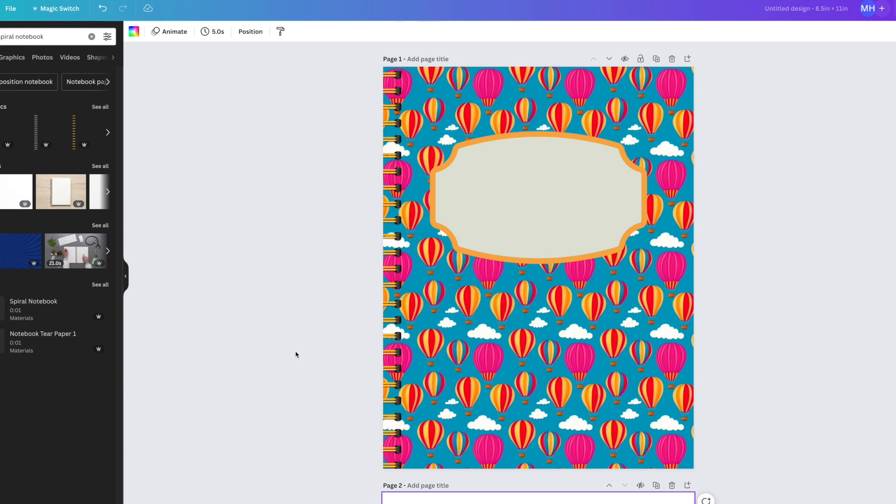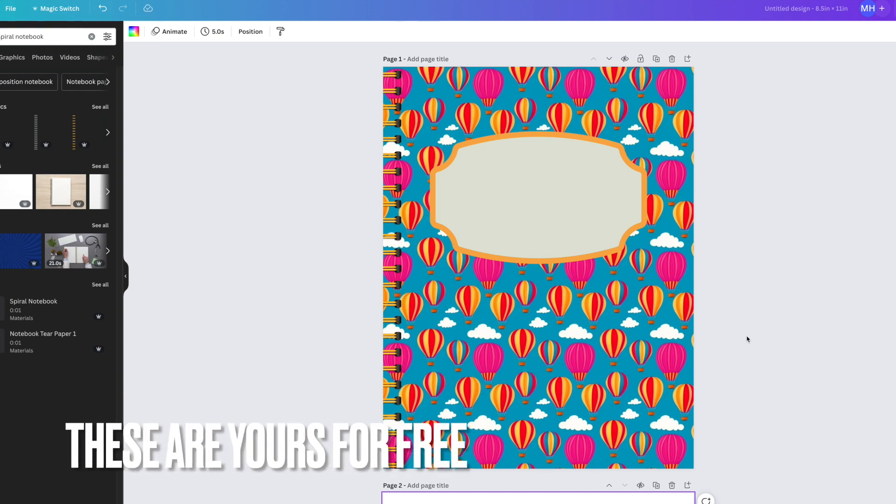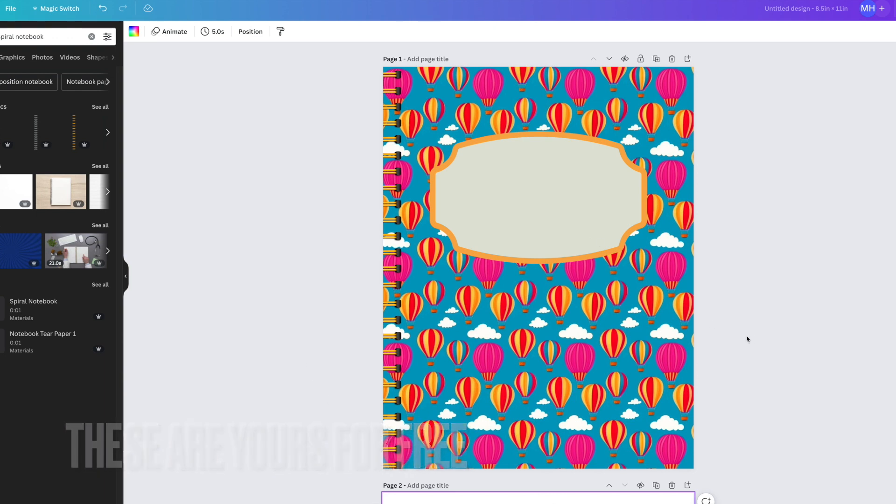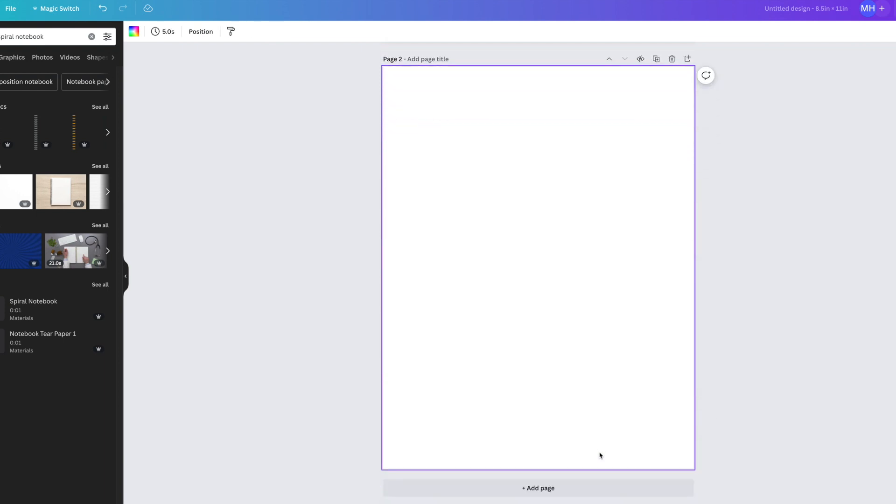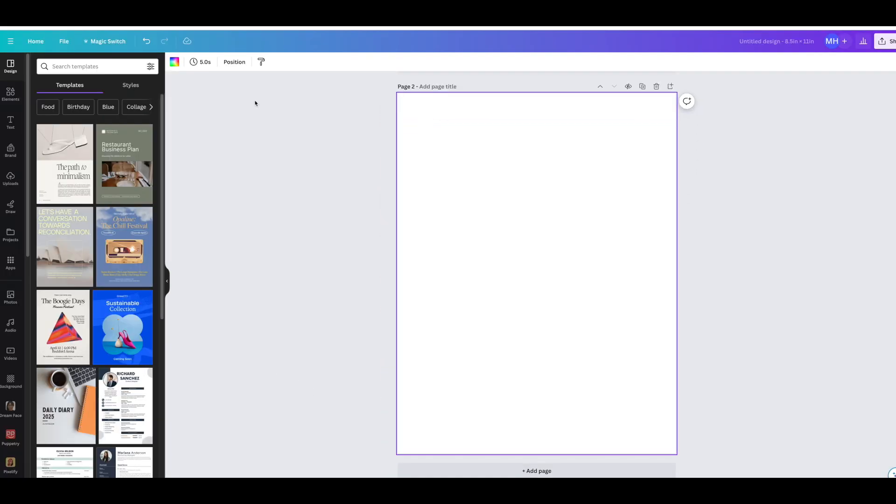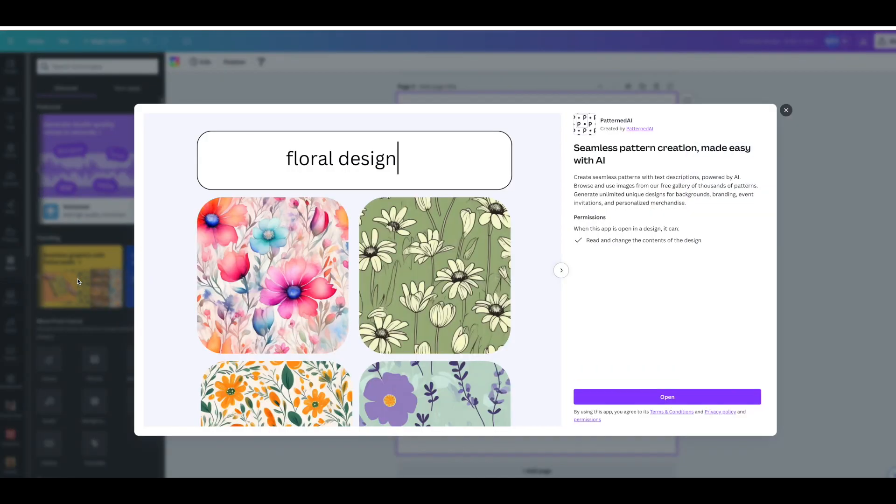Okay, so here we are. I've just created this beautiful notebook cover using an app from Canva and I'm going to show you how to make this one again but slightly different. I'm going to go down to a blank page and then go over to apps. This is under trending, it's called Seamless Graphics with Patterned AI and I'm just going to click in there.